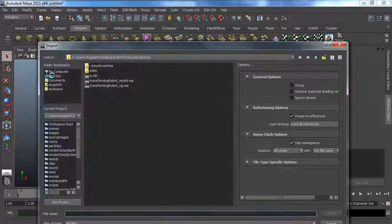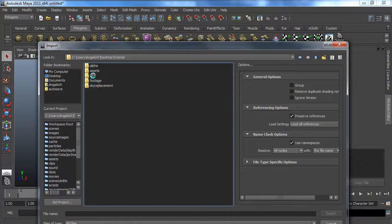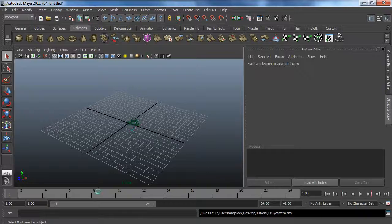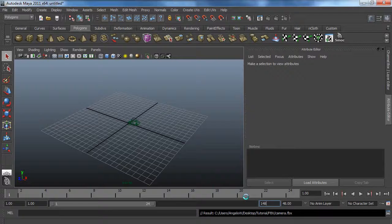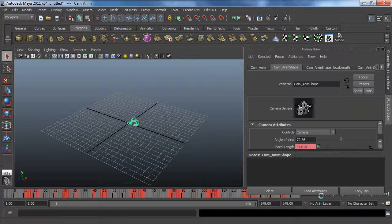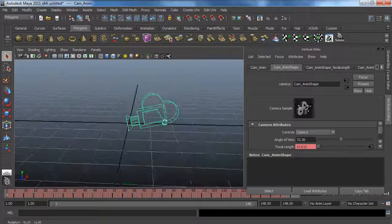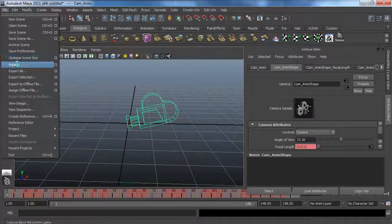I'm going to import my FBX file — the camera first. We're going to set up our frame to 148, and as you can see our camera should move. Yep, it's moving great. I'm going to do the same thing with my point cloud.